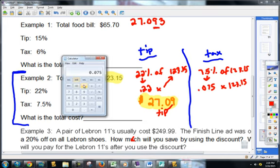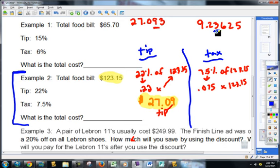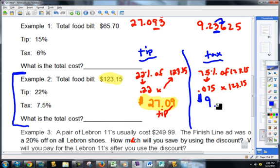Let's figure out my tax amount — how much is going to the government. 0.075 times 123.15 gives us 9.23625. The only thing that matters is to two decimal places — that's the pennies. We must look to the thousandths to tell us if that's closer to four pennies or three pennies. Because that's a six — five or more — that's going to be $9.24.